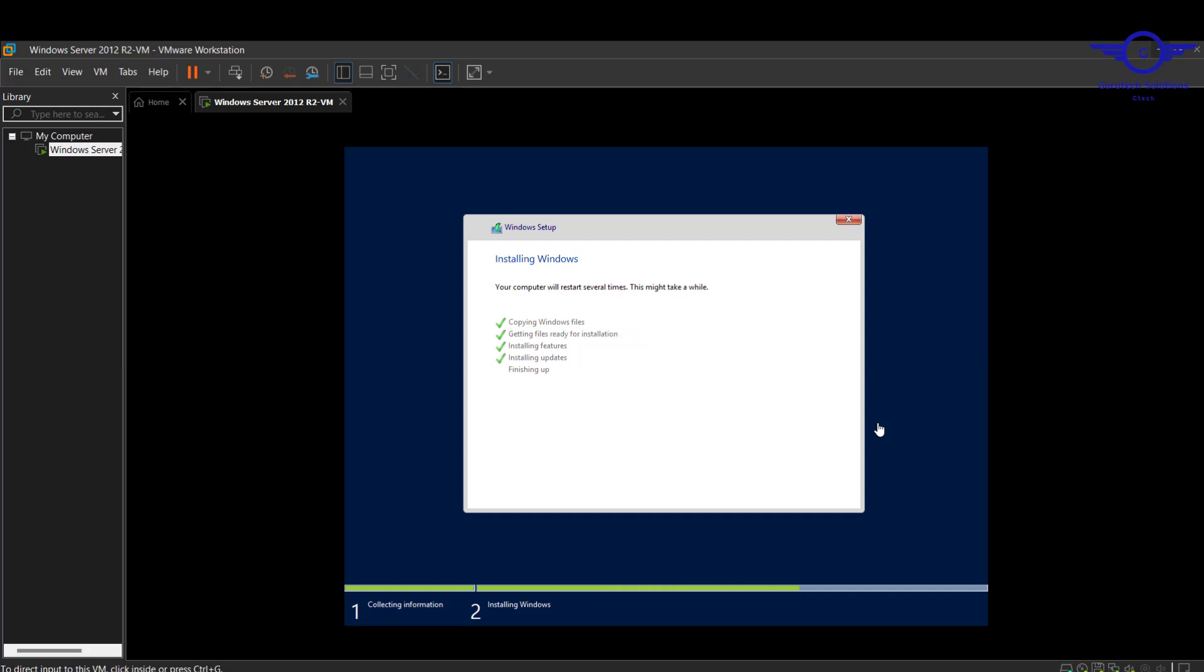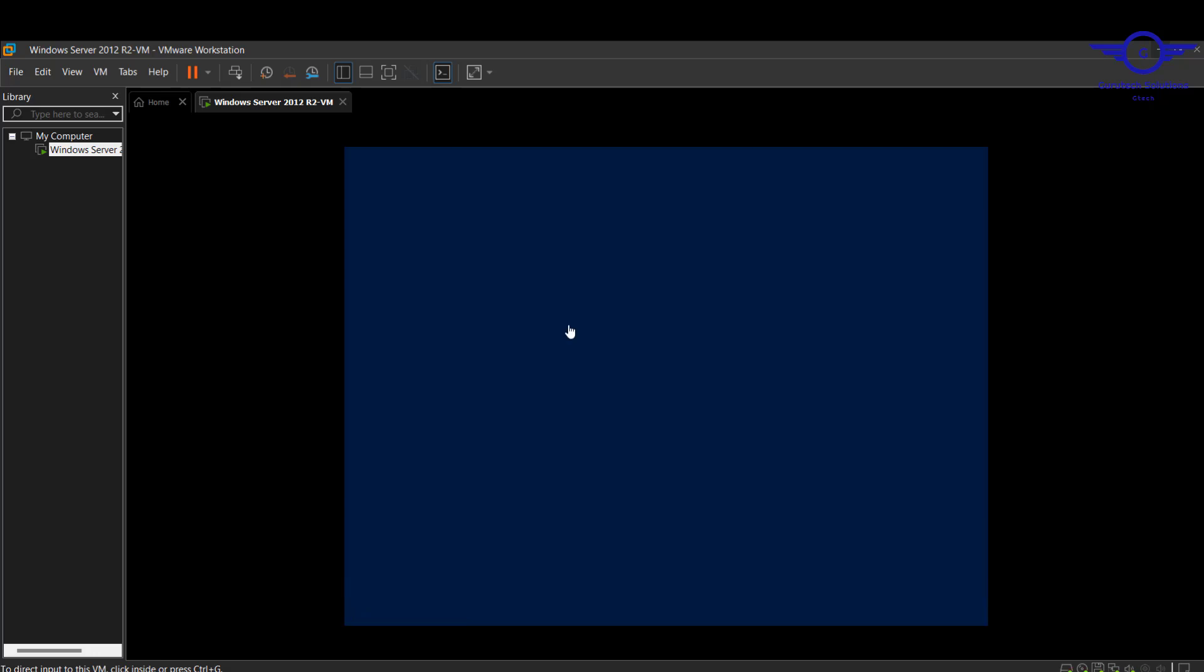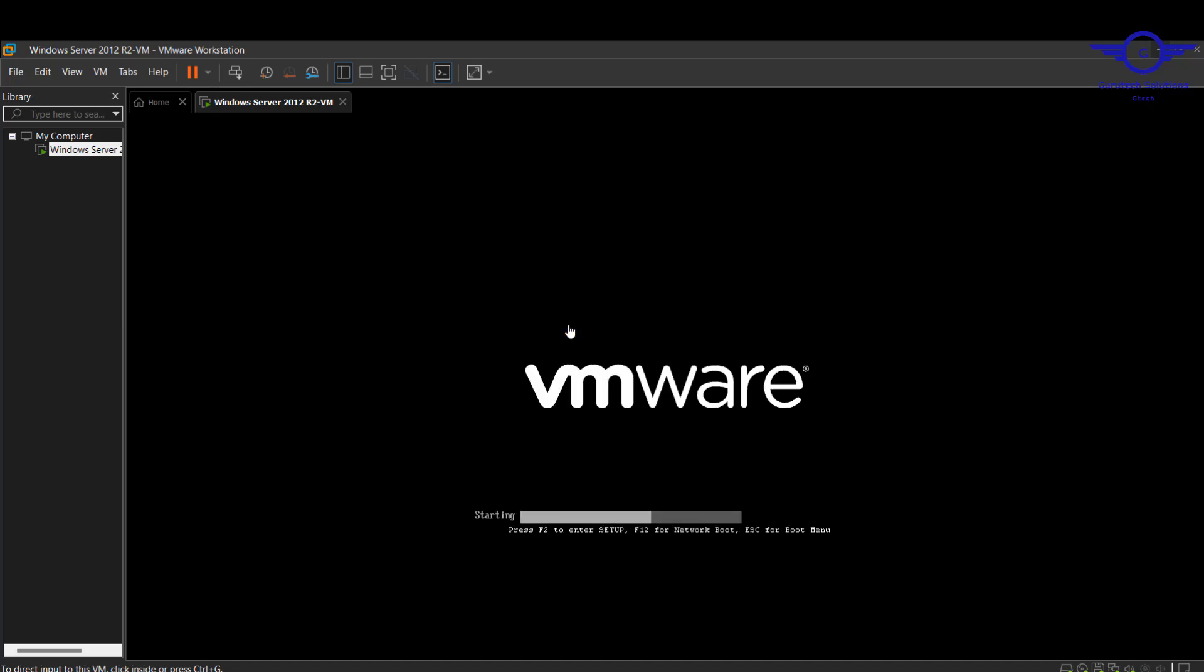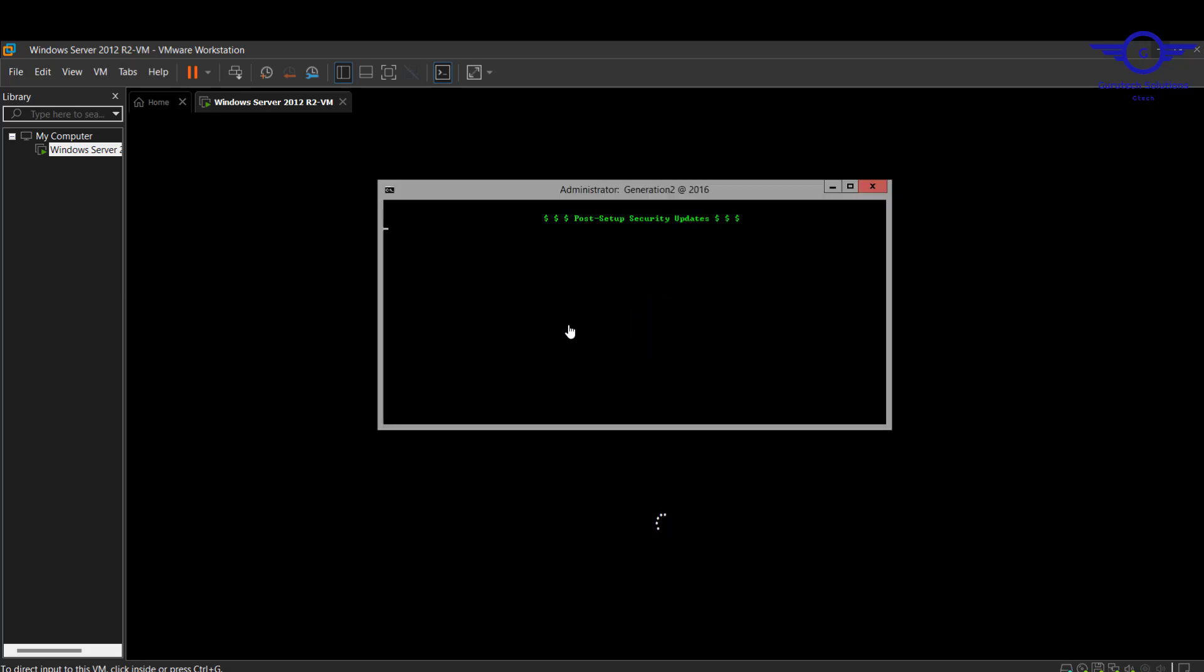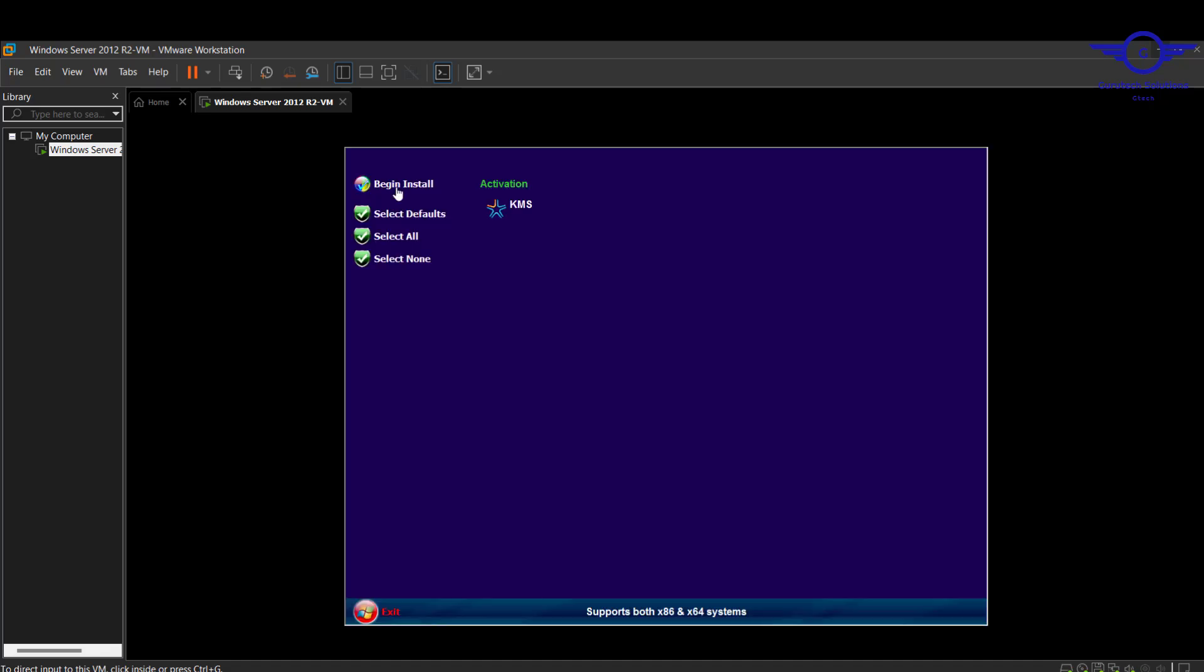As you can see our installation is completing. Let's just give it a few minutes. The window will restart so that we can start to see our login page.